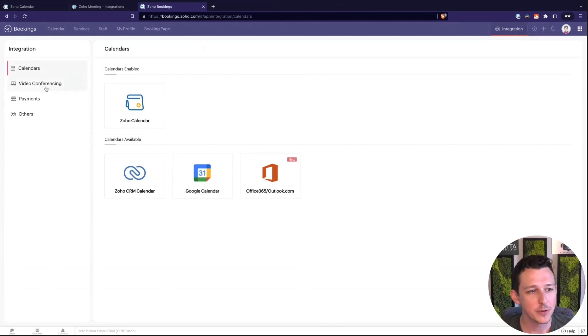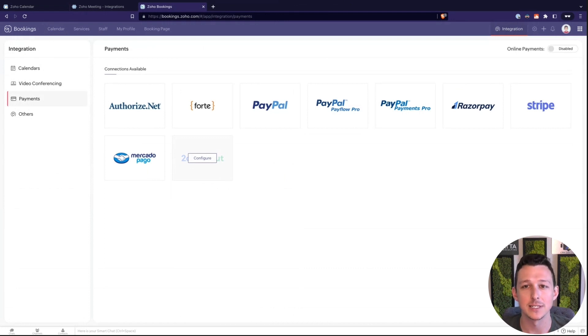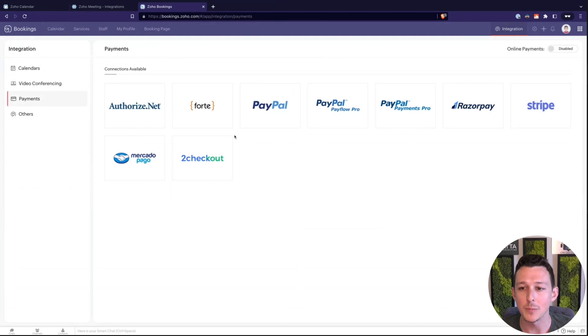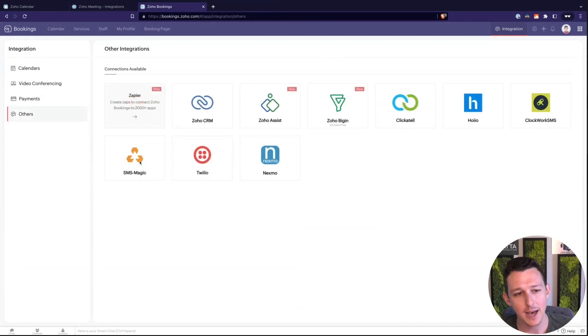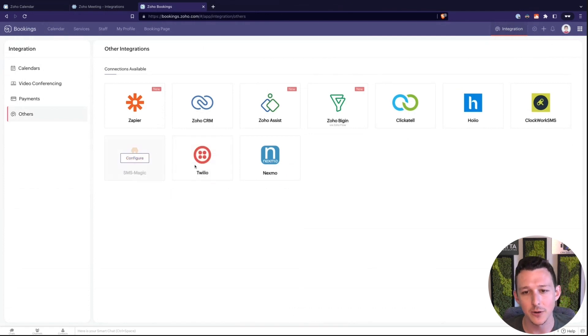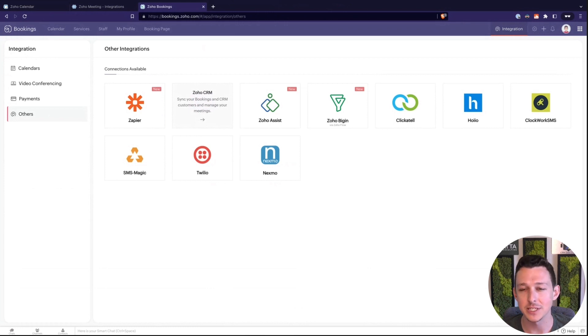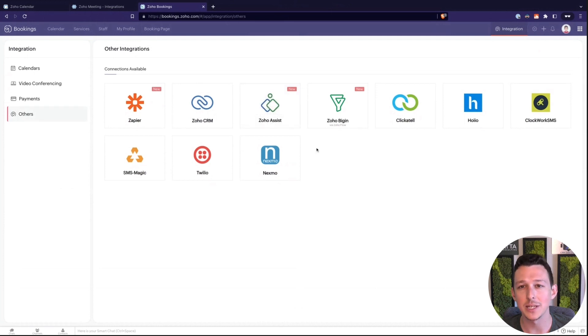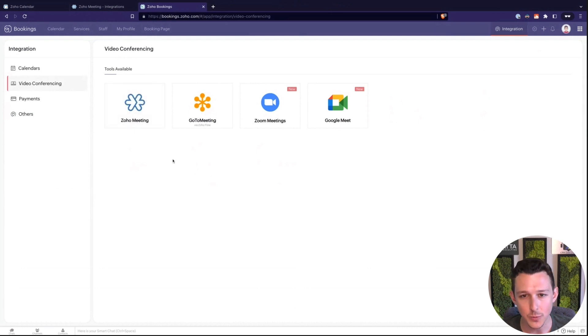Back to the integrations the other big one here, I'll skip video conferencing that's the big one we'll come back to it. Payments if you do want to collect any payments on demand for your sessions you know you get a payment in advance a deposit anything like that. You can connect a variety of different payment processors in. A couple other little integrations here of course connects out to Zapier, SMS Magic, and Twilio for sending out notifications. It has a pretty slick little integration for CRM where you can send out booking invitations natively through a lead or contact record. Assist if you'd like to do any on-site support.